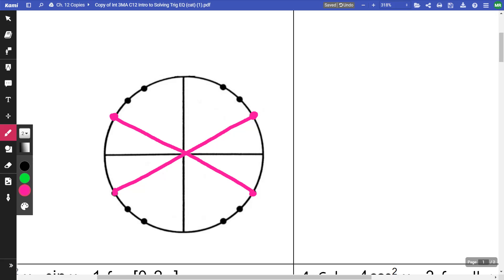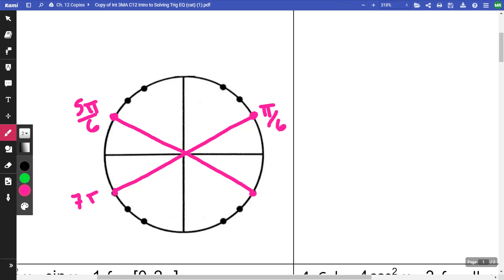All of these positions — from here to here — are going to be pi/6. So this is pi/6, this is 5pi/6, this is 7pi/6, and this is 11pi/6. We want to remember that.